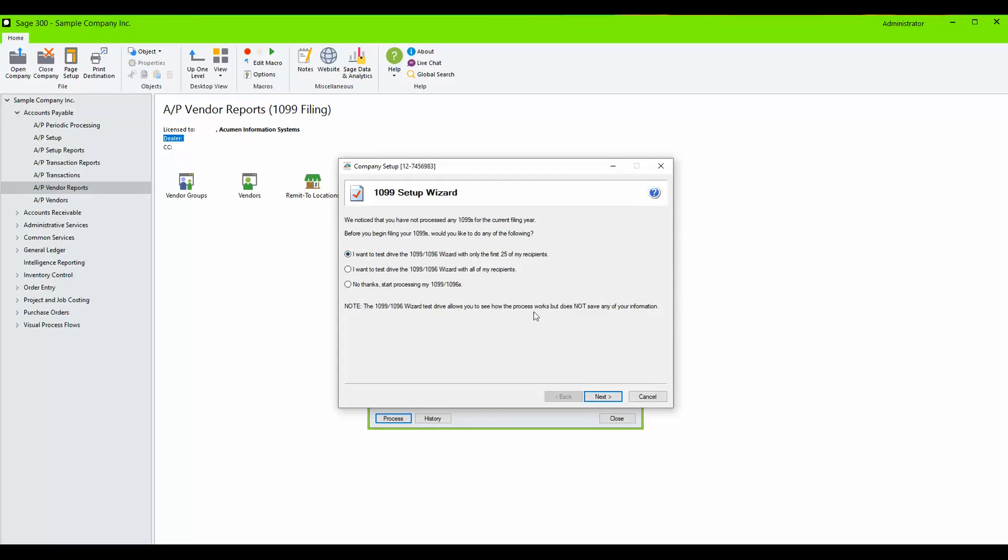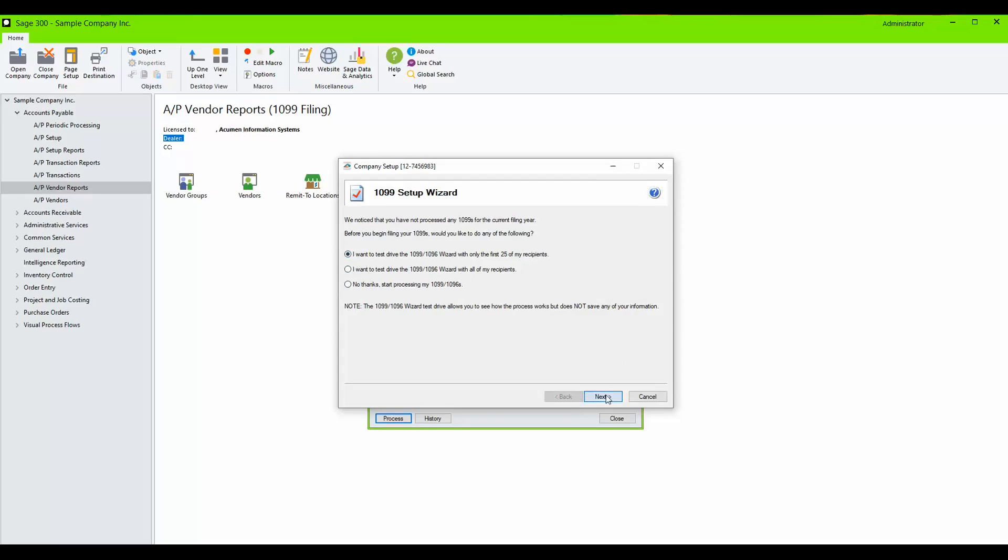Click Next. You will need to convert the Payer's TIN number and select whether it's an EIN or a Social Security number.